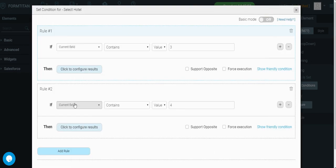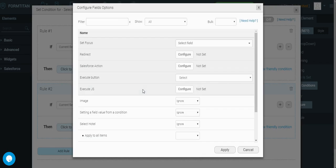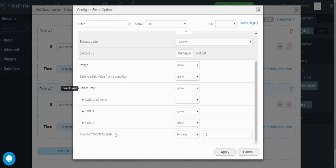And if the current field contains 4, this is for 4 stars hotel, let's set the minimum nights to 3.